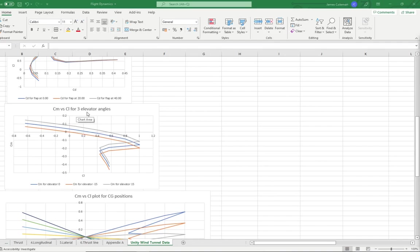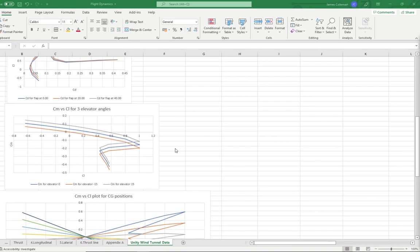The CM for CL plots across three different elevator angles are seen plotted here. It can be seen that this orange line here passes through 0,0. This means that the moment is 0 at that particular CL, and that's for the elevator at minus 15 degrees. Therefore, I would advise to trim the elevator at minus 15 degrees for the best performance at the default CG.